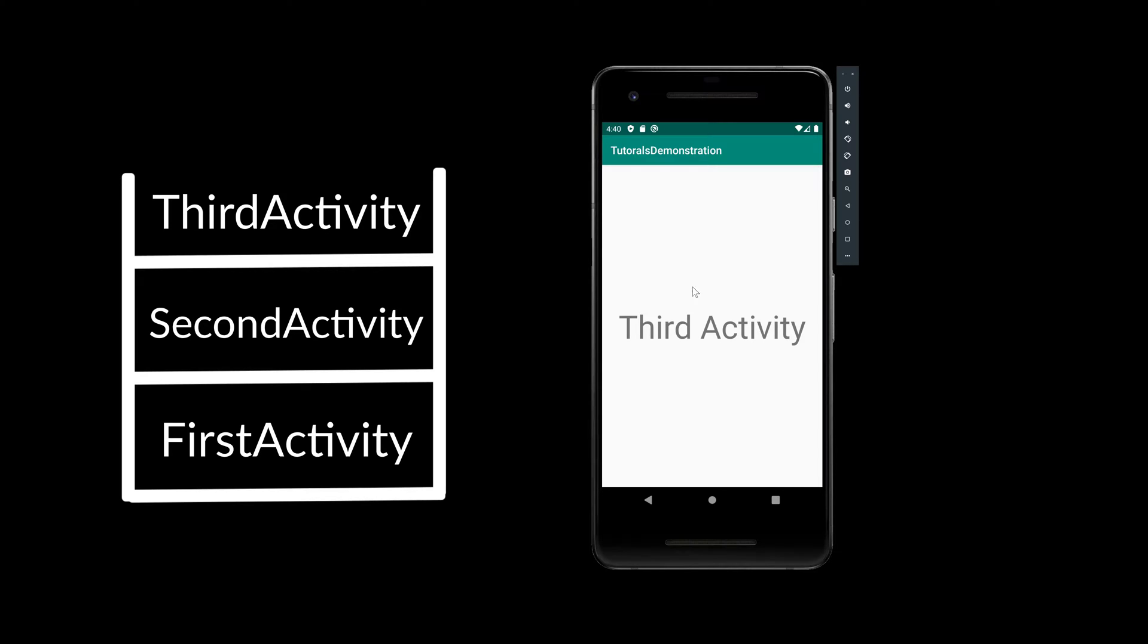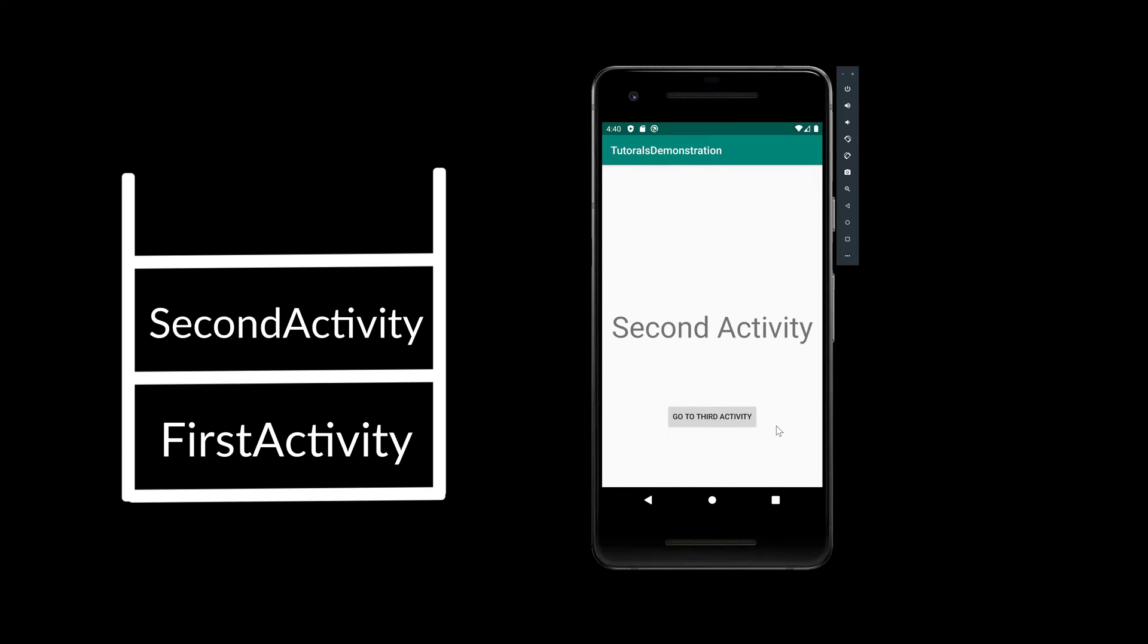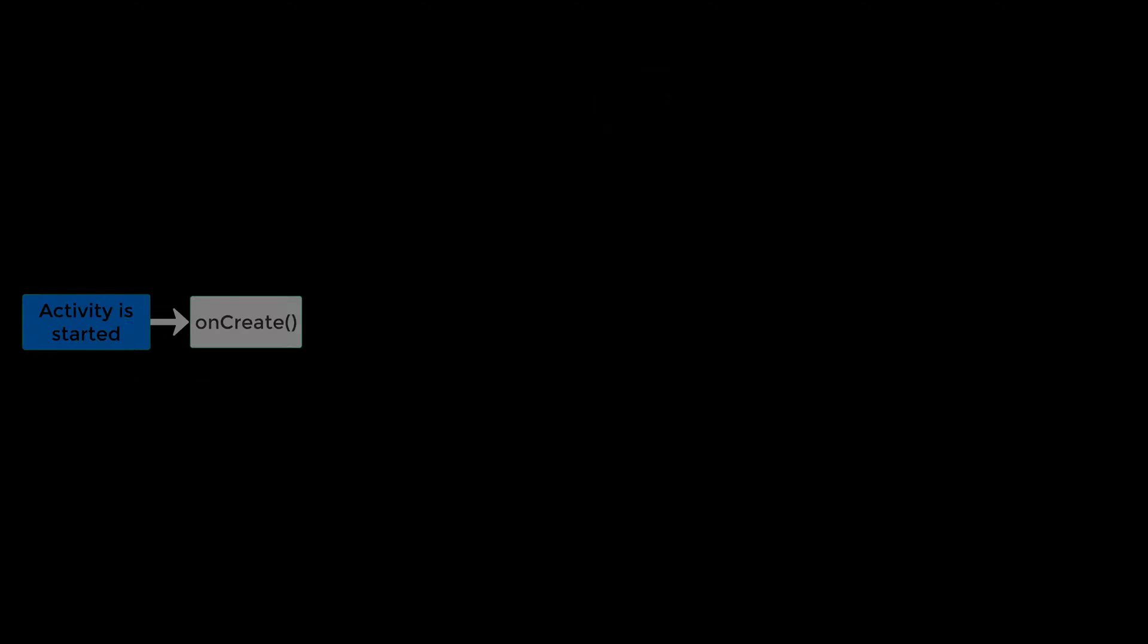And now when that user of that app here clicks on that back button and navigates back, then the activity that is on top of that stack is popped and the activity that was below that top activity is now on the top. So that is now the current activity. That is basically how Android remembers where it should return to when the user presses the back button.